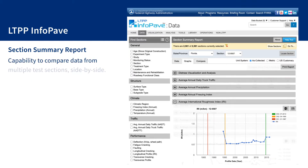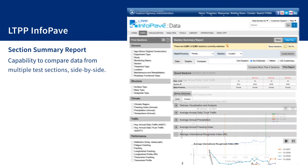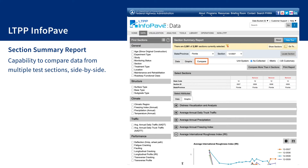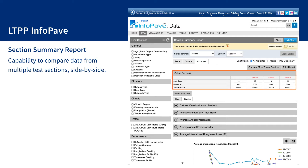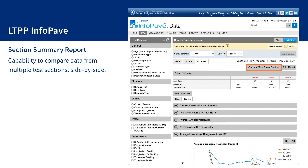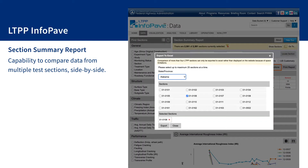The Section Summary Report also provides the capability to compare data from multiple test sections side by side. Data and graphs for up to four test sections can be displayed on the screen. Users can also export comparison data tables for up to 25 sections in an Excel file.